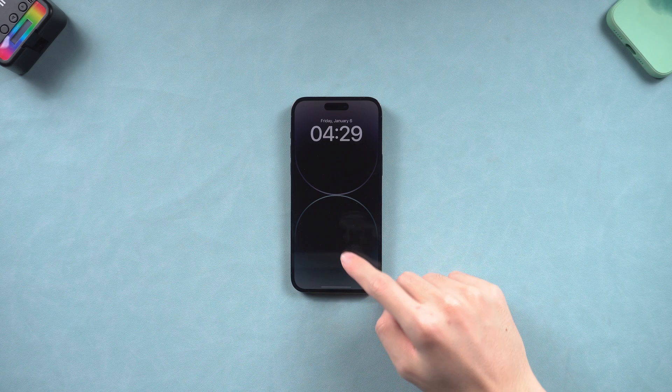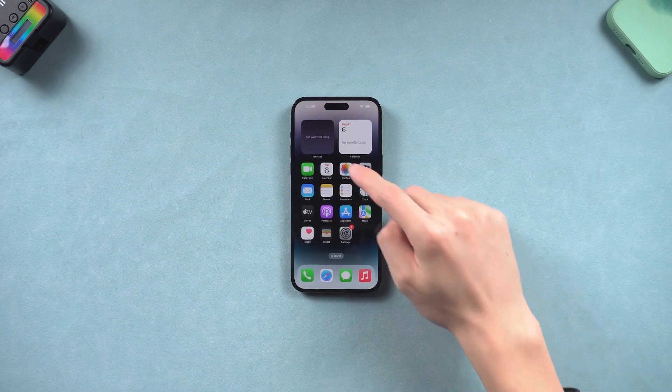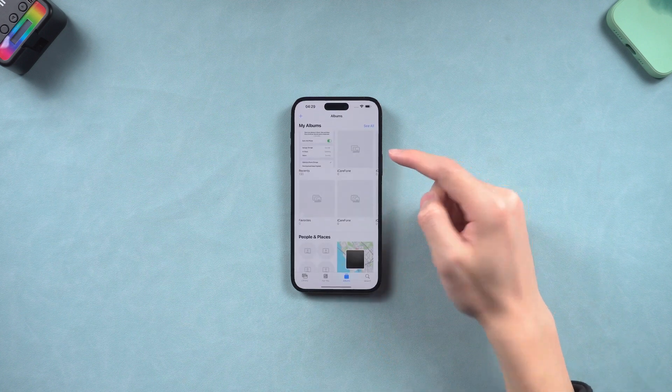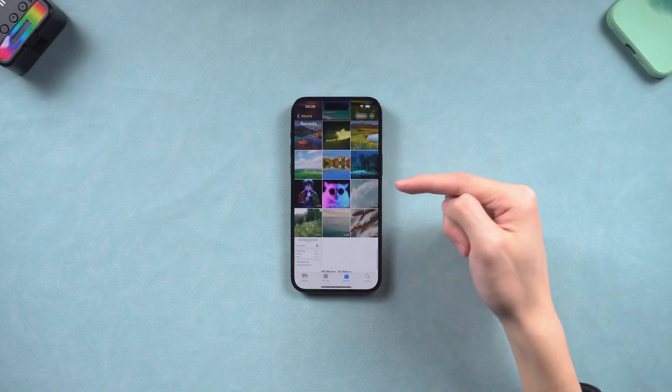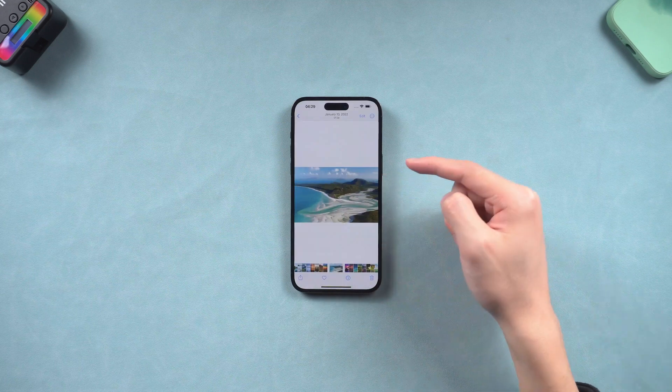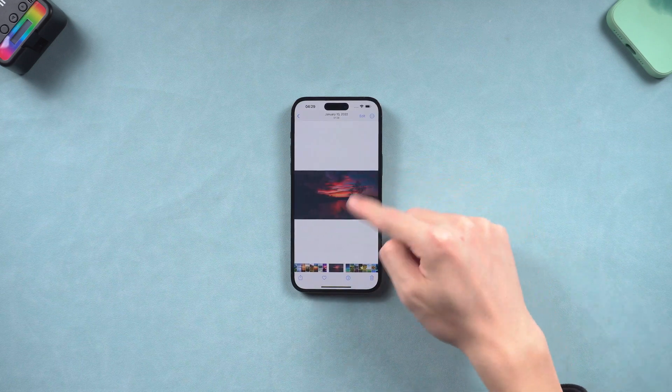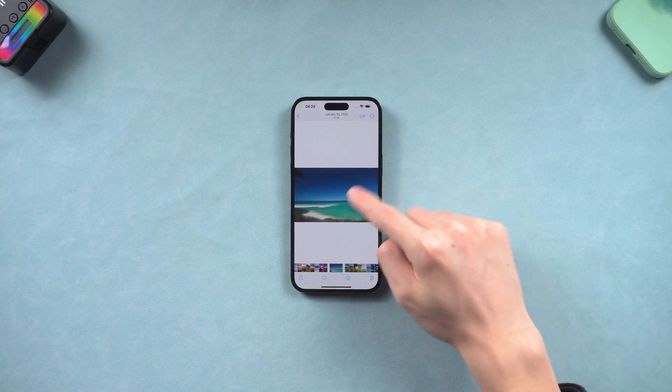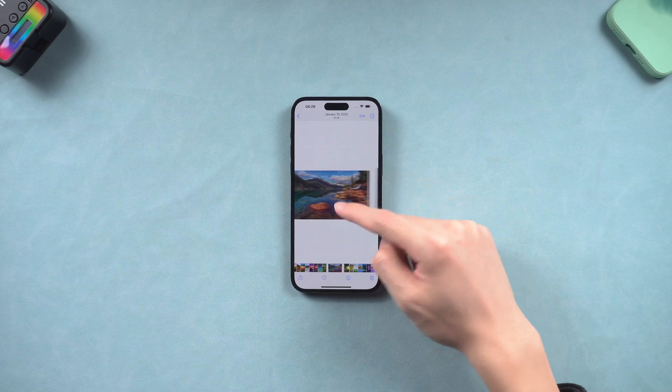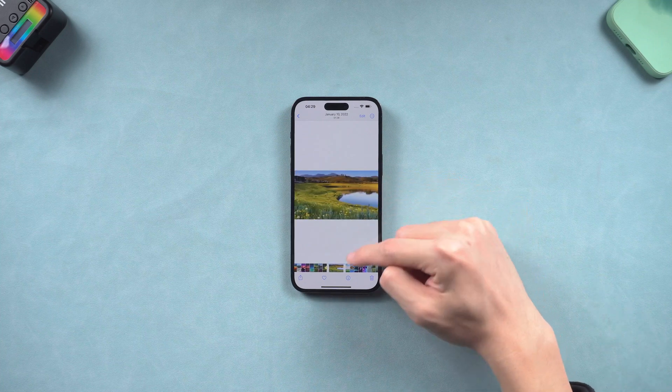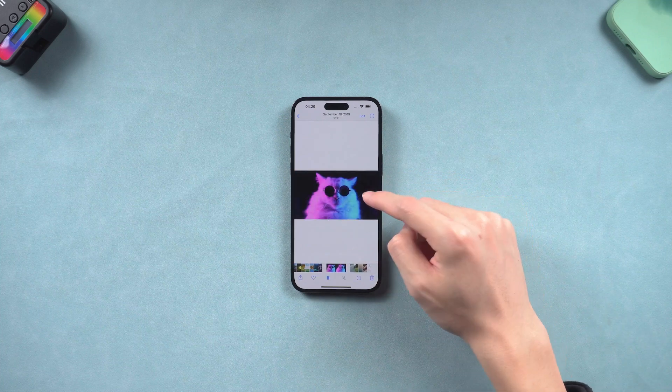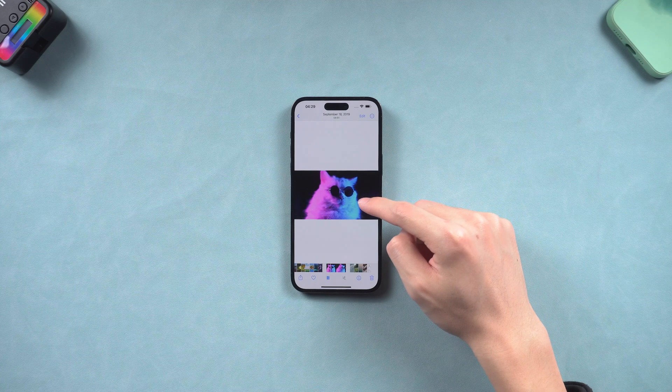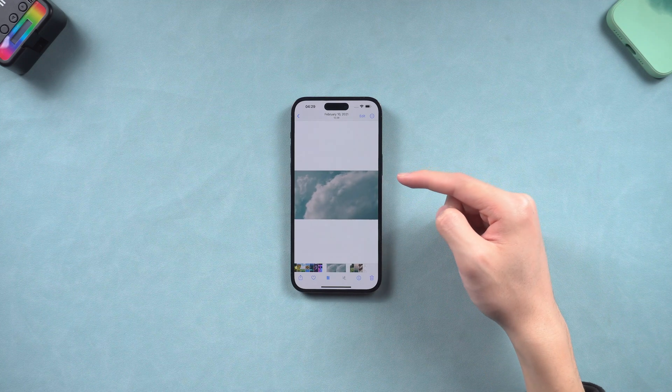Welcome back to Tenorshare official everyone. We save a lot of important photos and videos on our iPhone: family photos, work photos, and friends' videos. So it is very upsetting if we accidentally lose them. Is there a way to recover those permanently deleted photos or videos on iPhone?